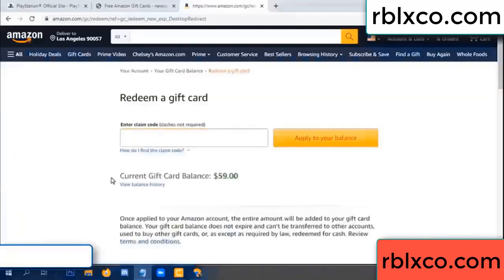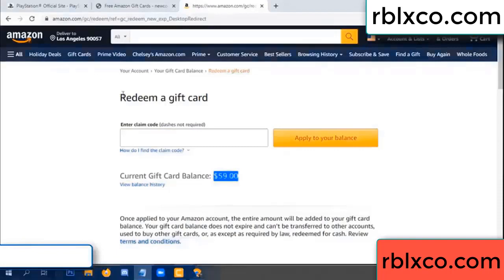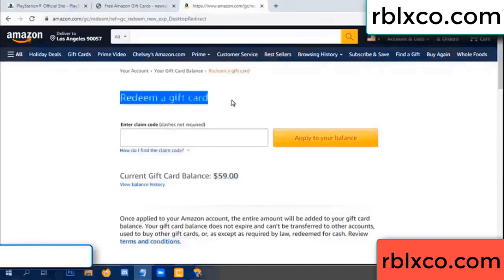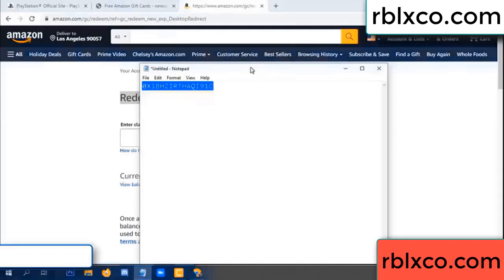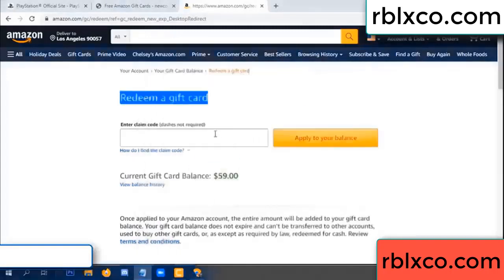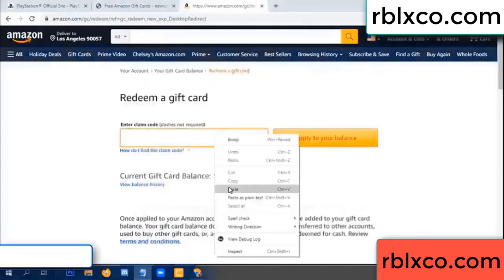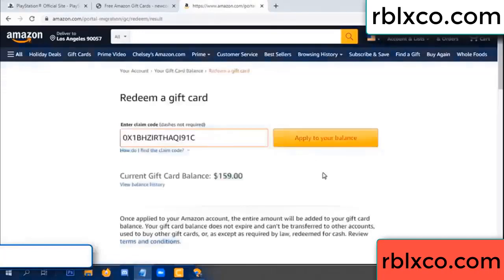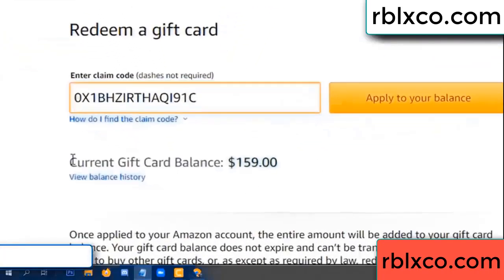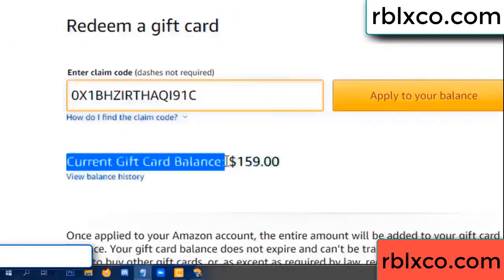Hello everyone. Today my Amazon gift card balance is 59 dollars. I'll redeem a gift card — enter the verification code, paste it, and wow — one hundred dollars added, making it 159 dollars.